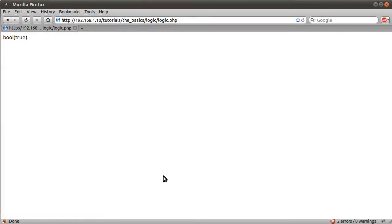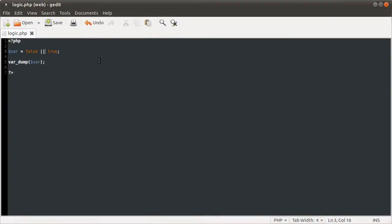But if we were to reverse these, false true, reload, we get false. This highlights the difference. The reason for this is because of the way PHP interprets things internally.